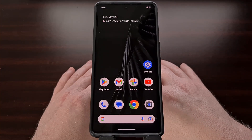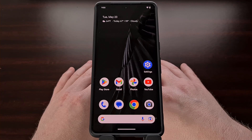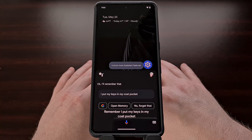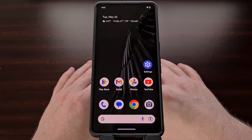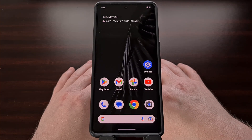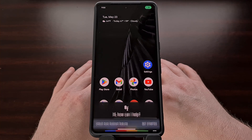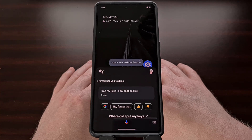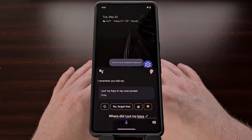Some people have difficulty remembering where they put their keys. In those cases, you could say something like, "OK Google, remember I put my keys in my coat pocket." Then, when you need to recall that information, you can say, "OK Google, where did I put my keys?" And it will tell you exactly what you told Google Assistant to remember.